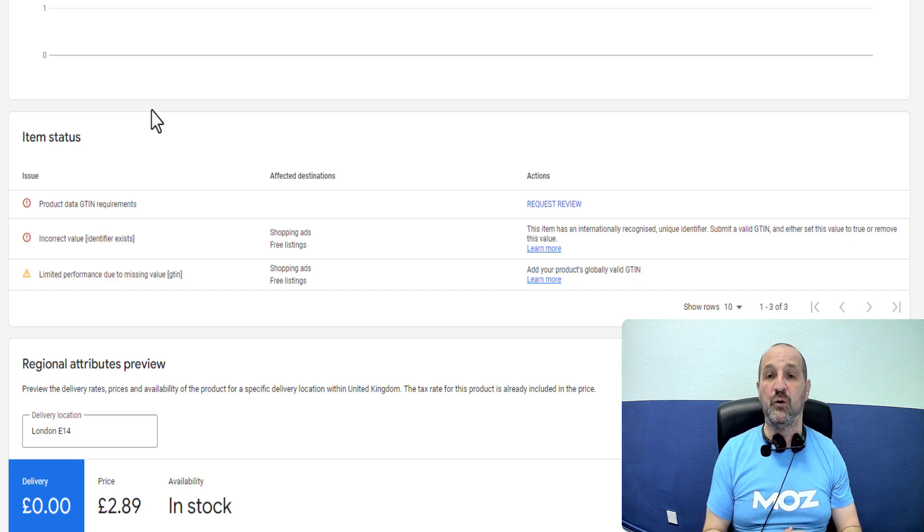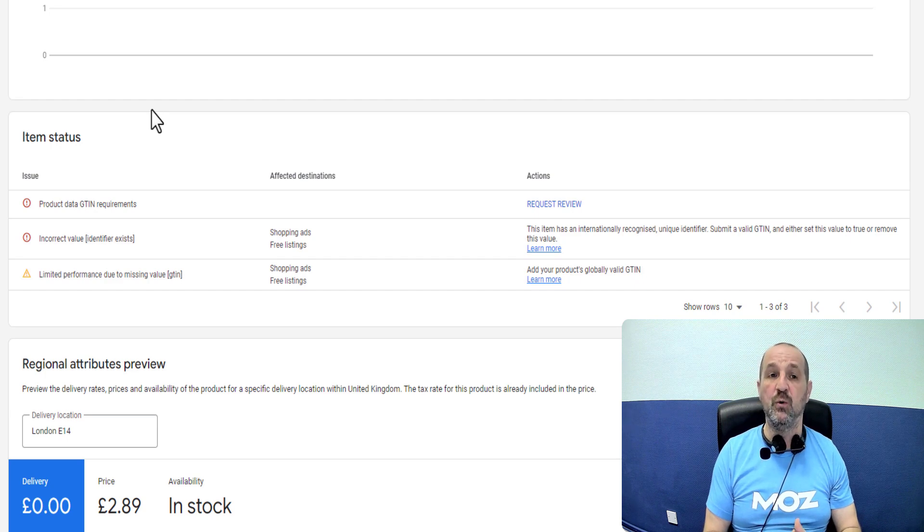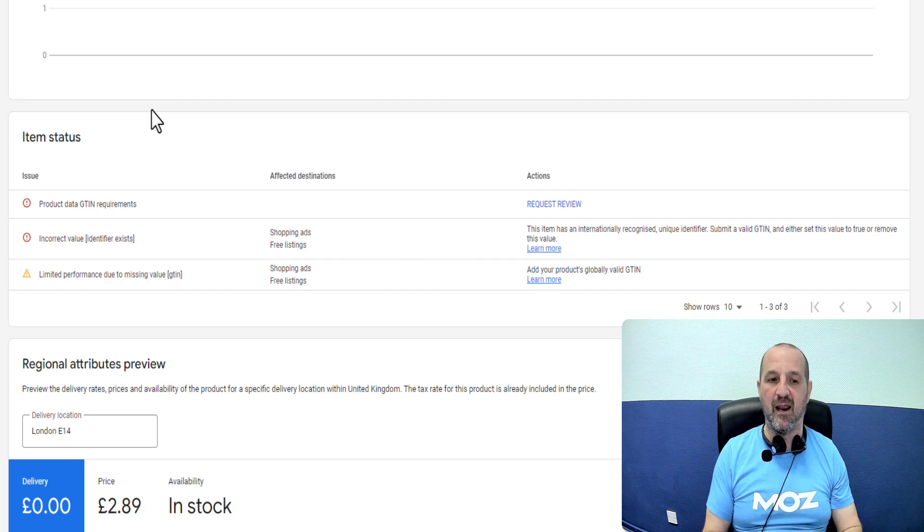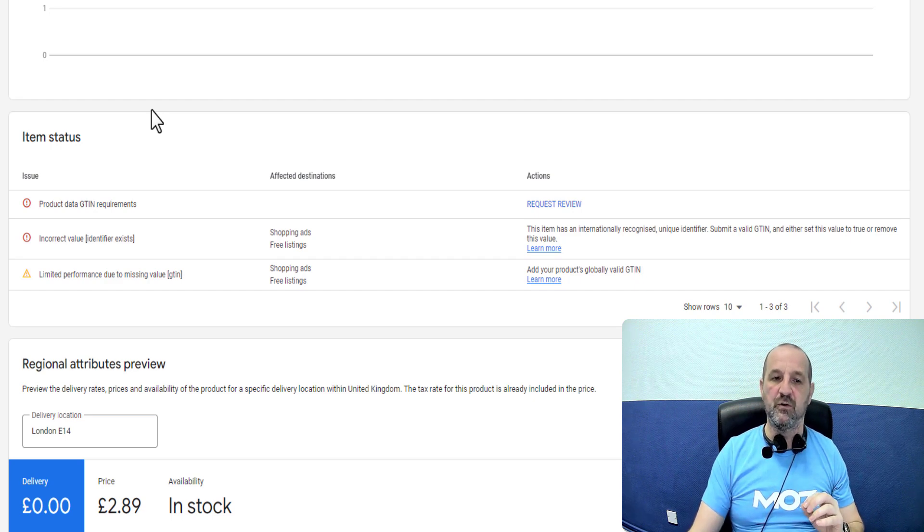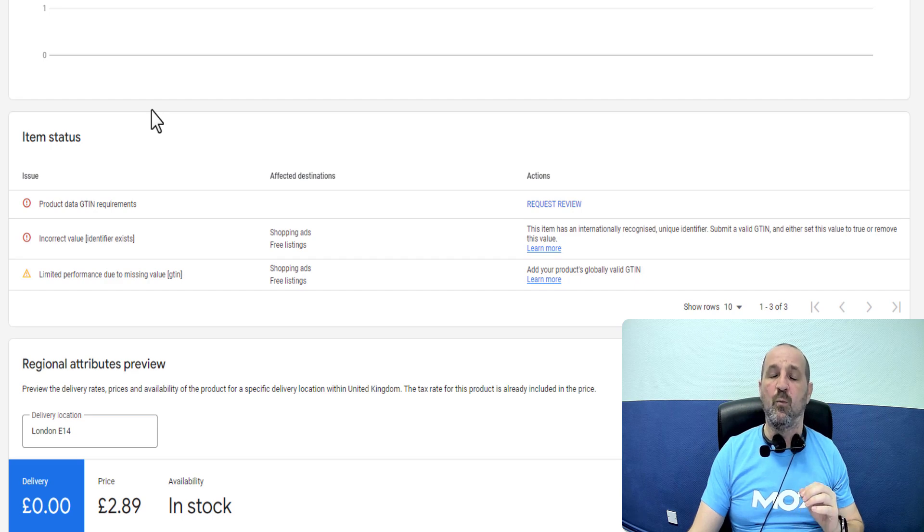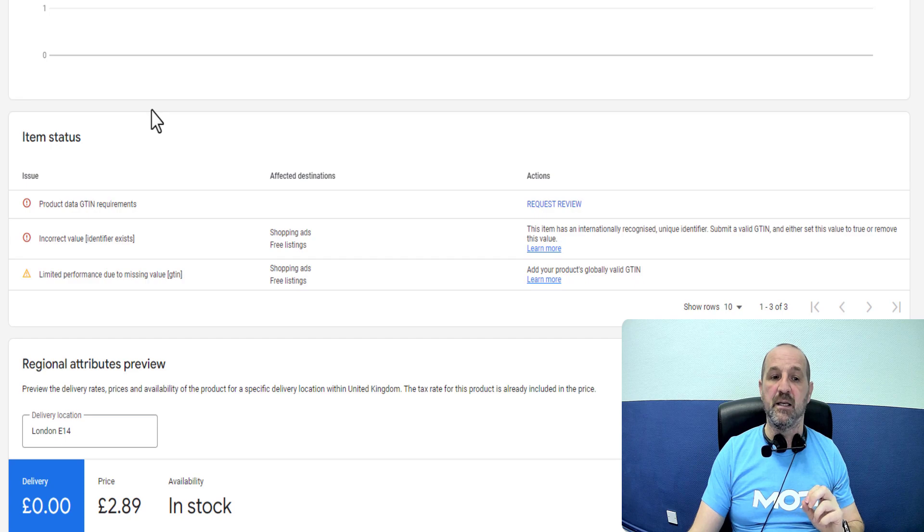If you are advertising products that do have a GTIN you have to, not optional, you have to declare it. So there are two attributes, two fields in your data that we're concerned with here. One is the field called GTIN and the second is identifier exists.